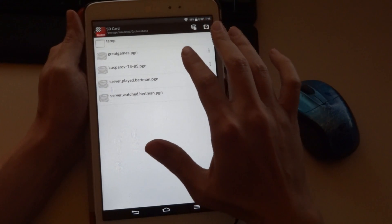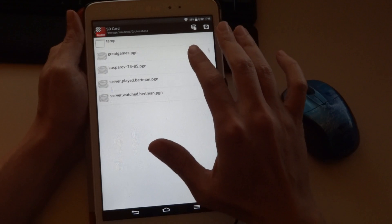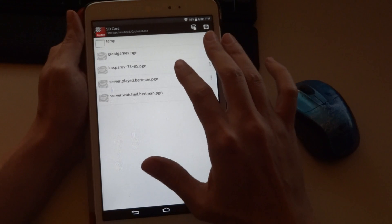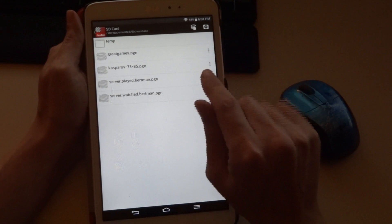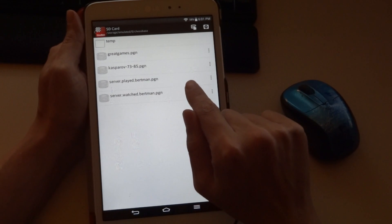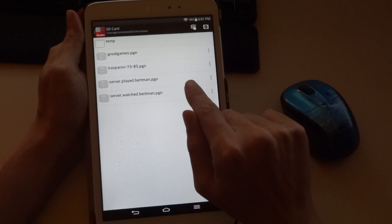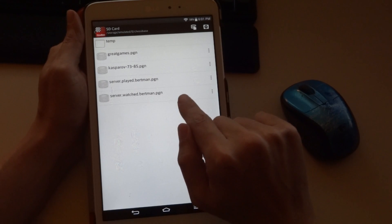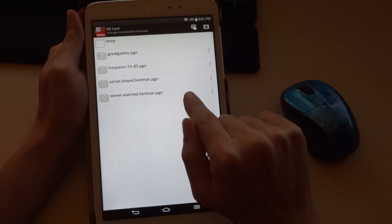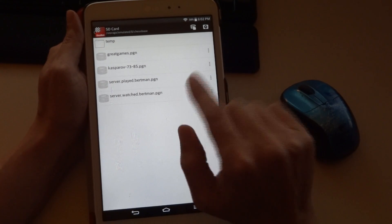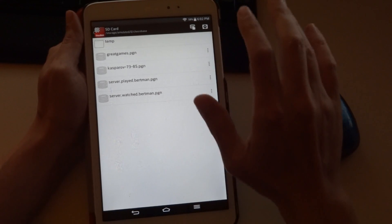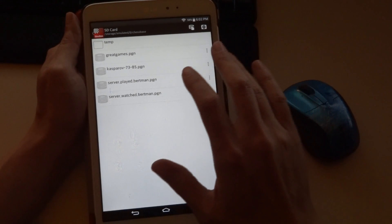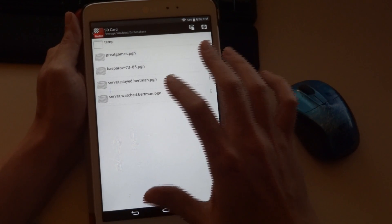In this case, we can see we have Great Games, which comes with the program; CasProv 73-85, which is a file that I bought; Server Played Birdman, which are the games that I actually played; and Server Watched. Every game that you open in playchess to watch is saved here automatically. You can of course disable this, but by default it is on. We're going to open Server Watched Birdman.